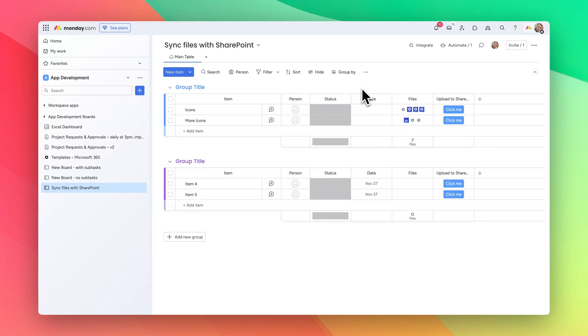Hi, this is a video to show you three different ways of syncing files from file columns within Monday to a folder within SharePoint.